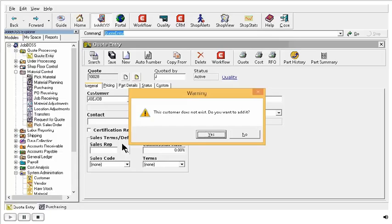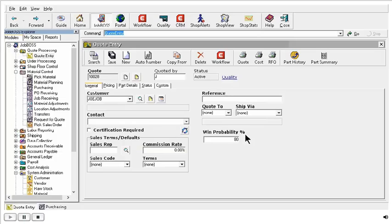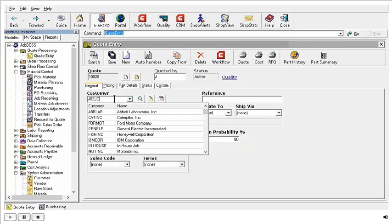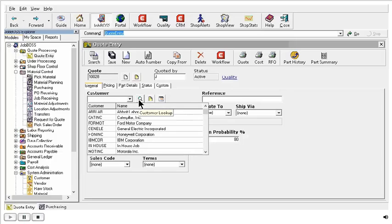I am going to go ahead and answer no because I want to show you the other place where you can actually do this. And that is through the customer lookup button to the right of the customer field. And this same lookup button is in either a quote or a job.